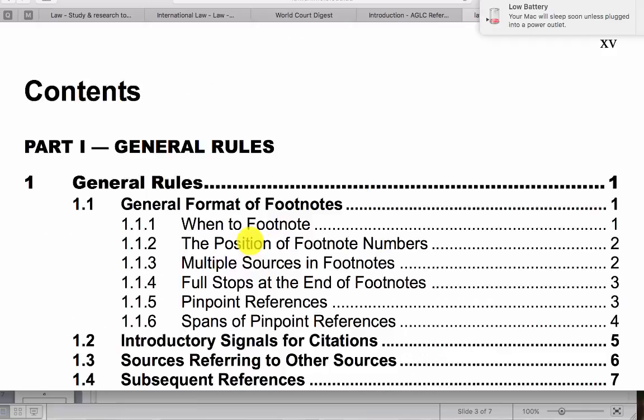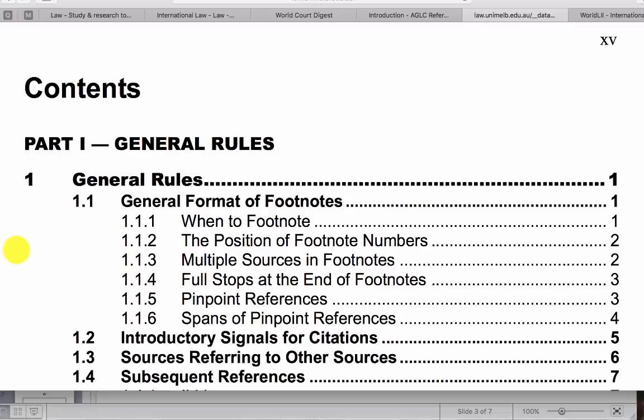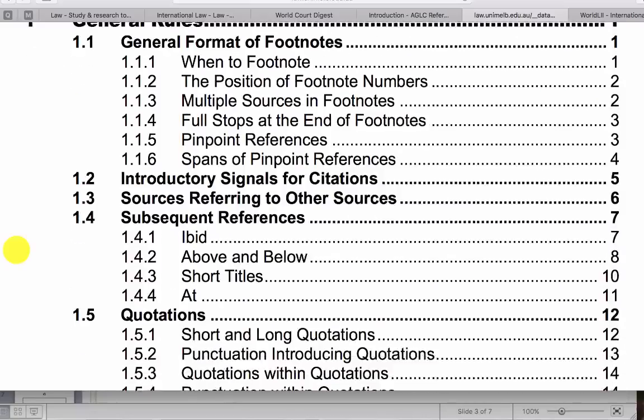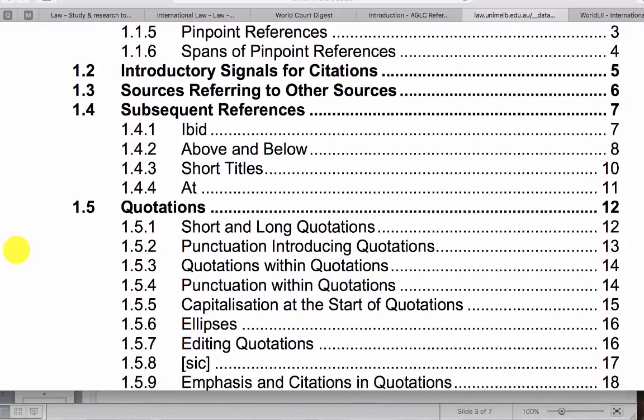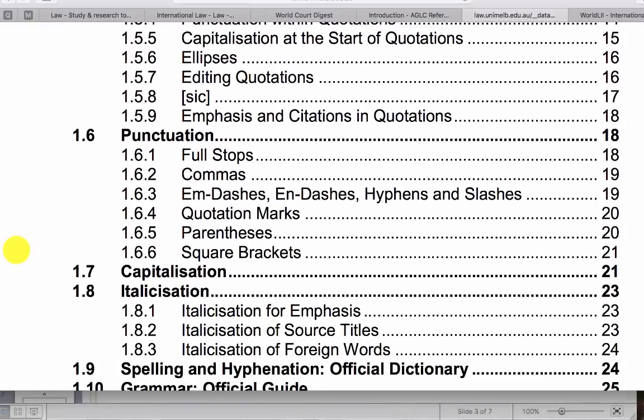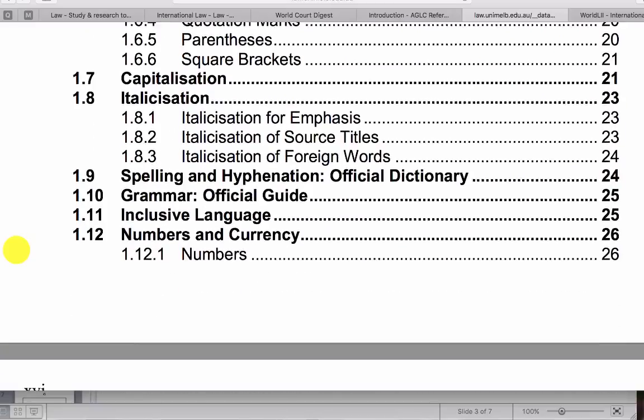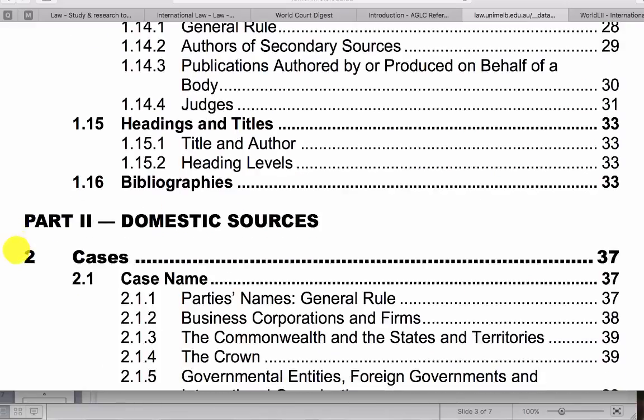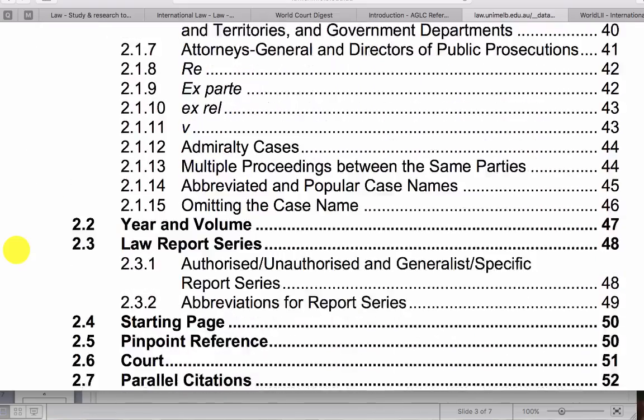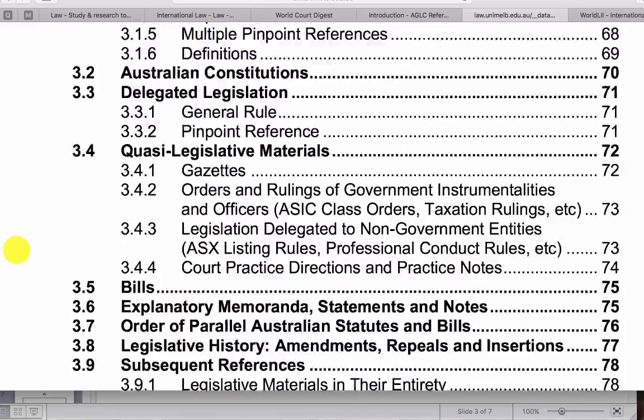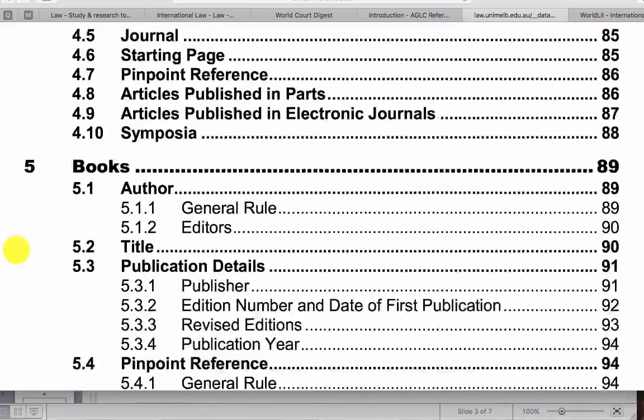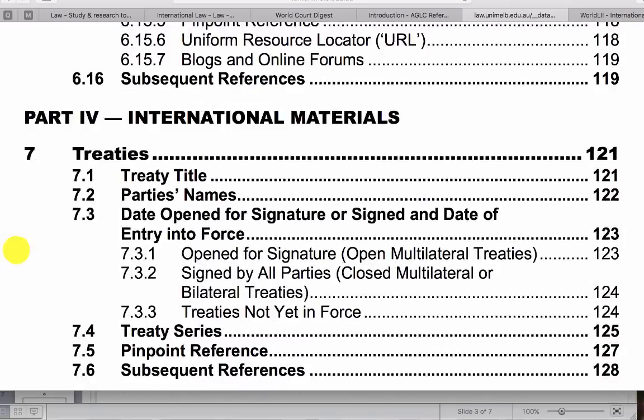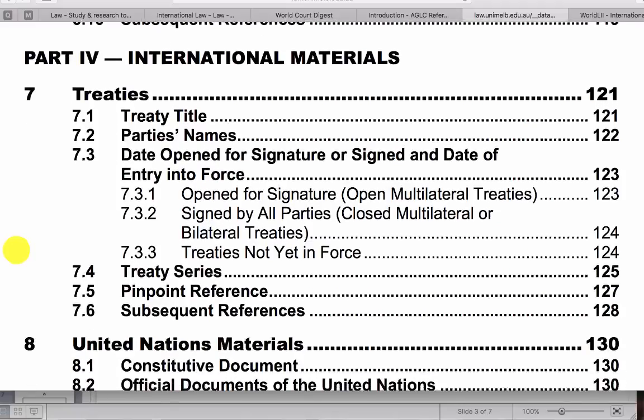So it starts off with the general rules and how to do your footnotes and various citations in text, in footnotes, in your bibliography at the end. This is all helpful. It then goes on to Australian case law, legislation and secondary materials. You have to scroll down for international materials.